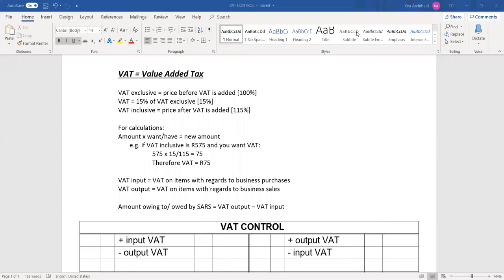This lesson is on VAT. VAT is a relatively small section, so small that sometimes it's actually not even asked in exam papers. But when it is asked, it counts about 10 marks and is generally a relatively easy section to do well in. So it's a good thing to study for it.